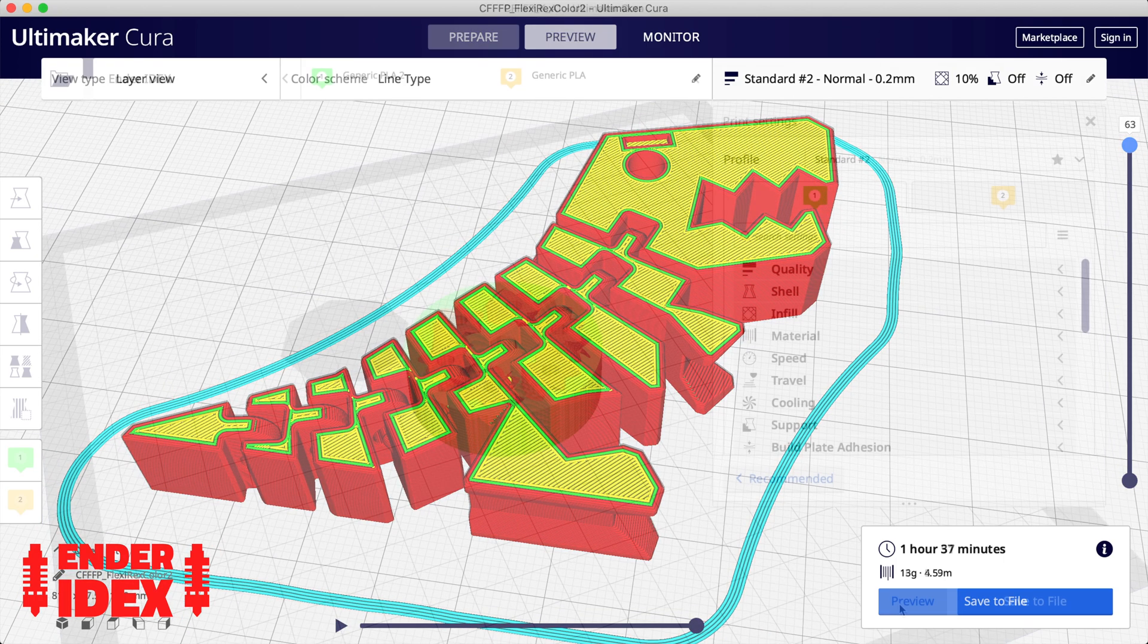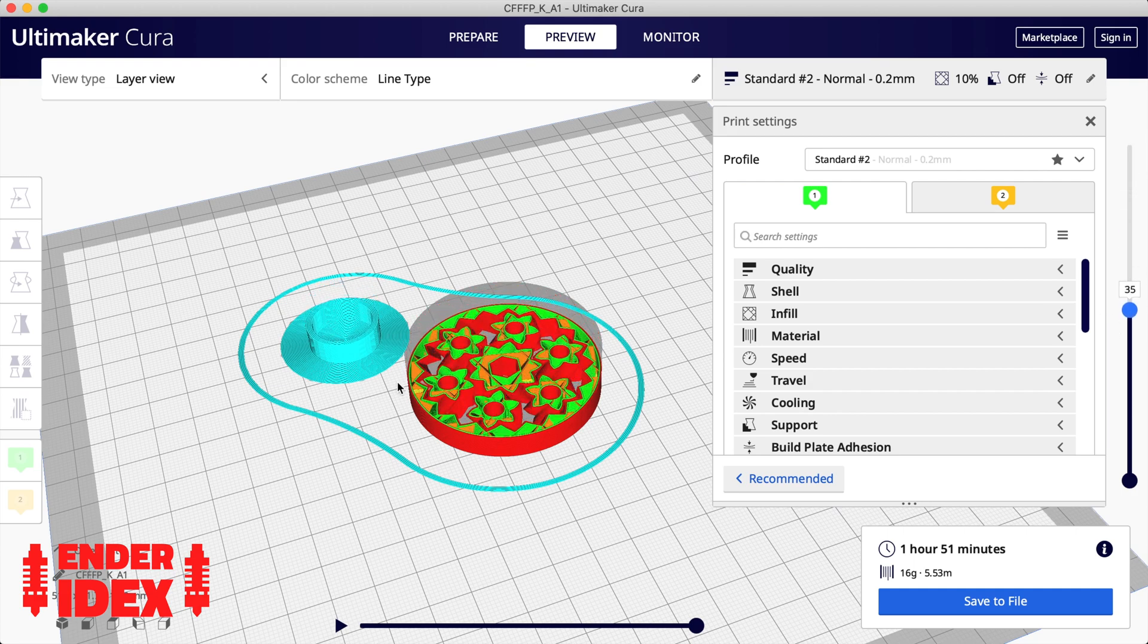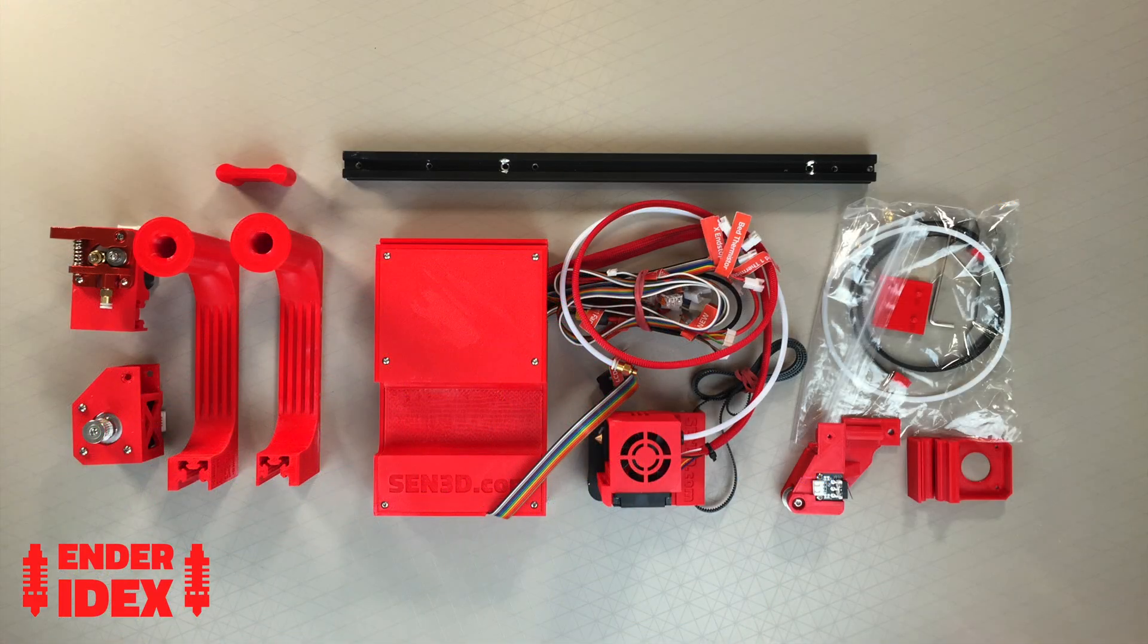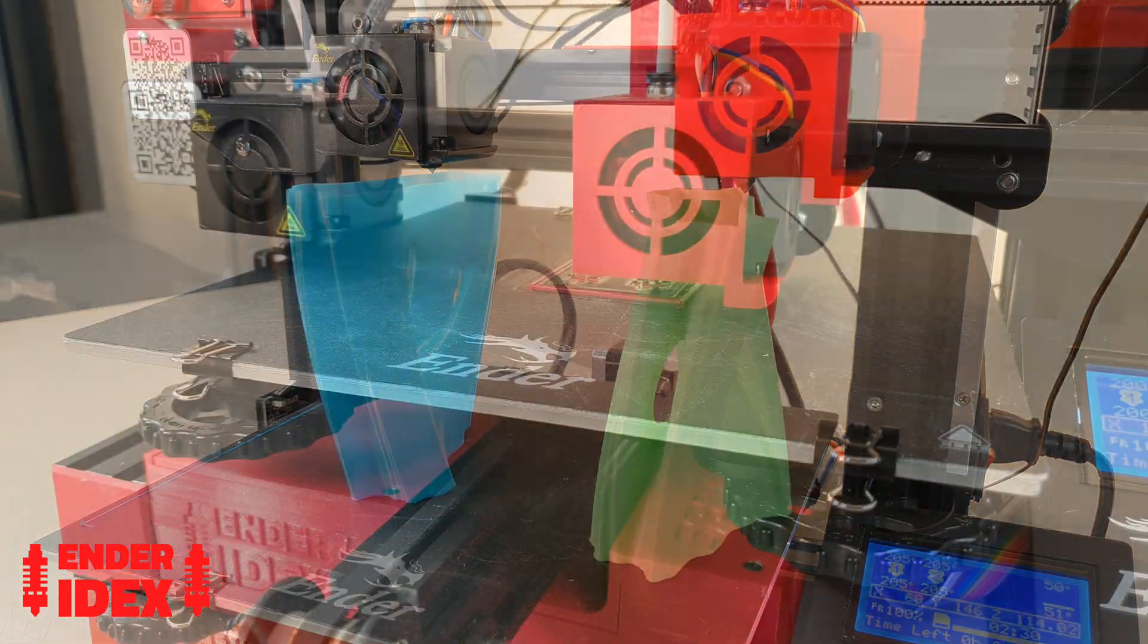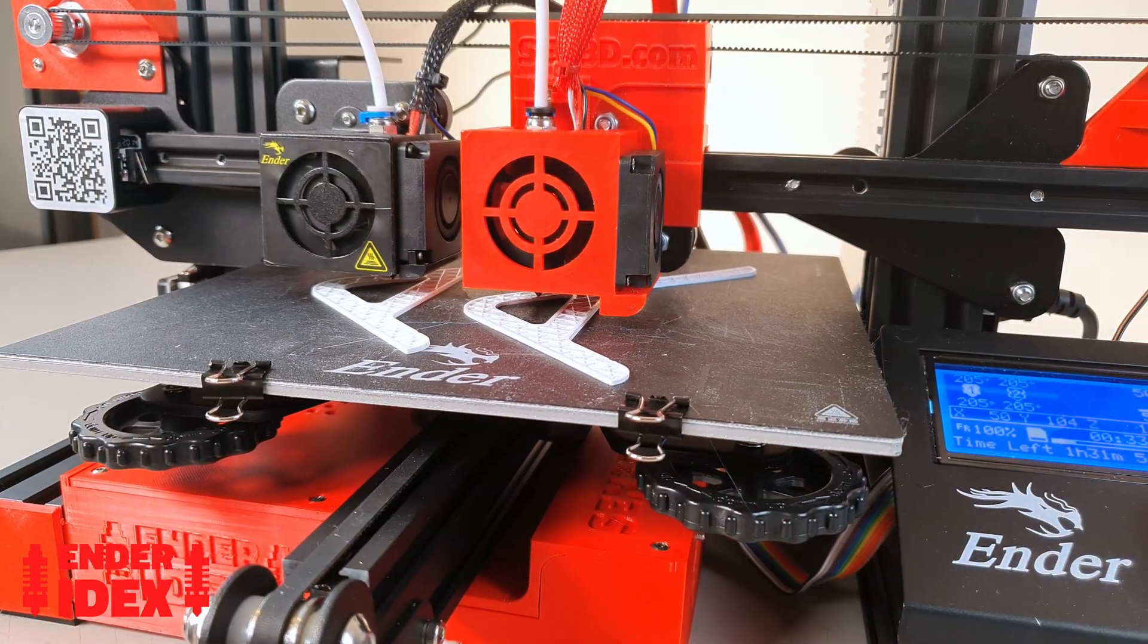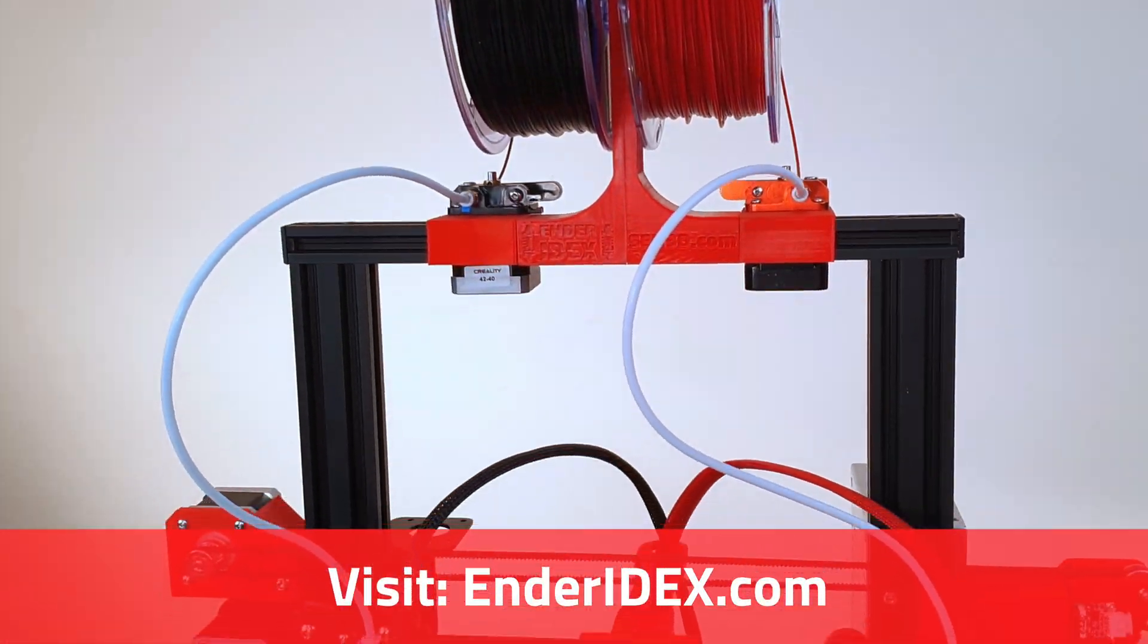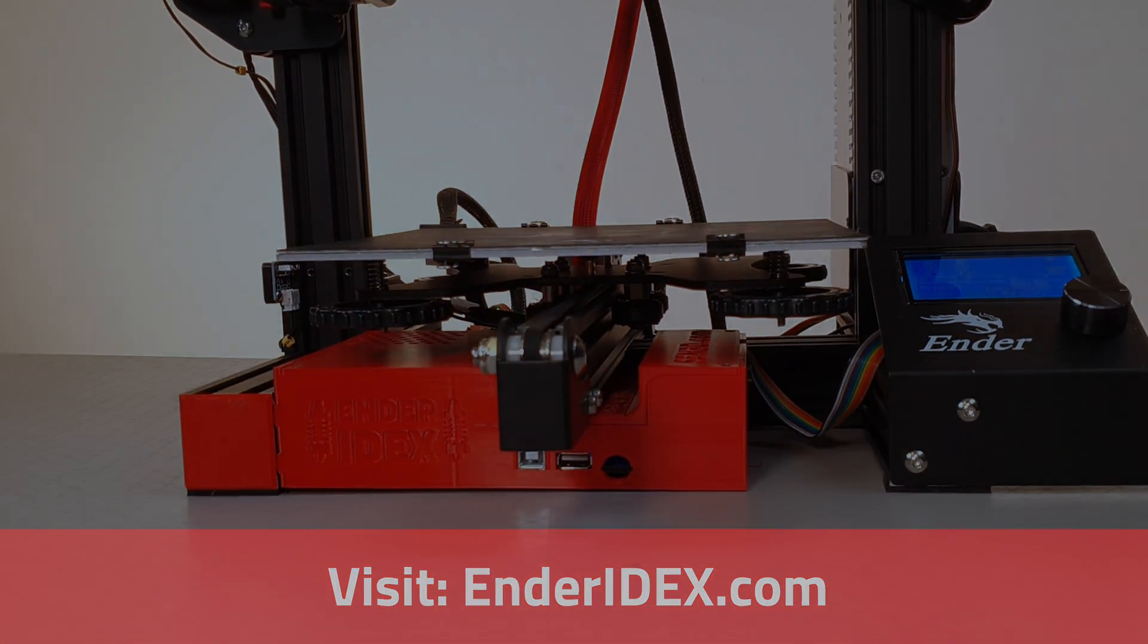Hopefully this has given you the tools you need to start IDEX slicing in Cura. As with everything in 3D printing, it's good to experiment and discover what works best for you. Also, if you want to start IDEX printing, take a look at my Ender IDEX kit. It enables anyone with an Ender 3 to add a second independent extruder with ease. To find out more about what the kit can do, just visit enderidex.com. Thanks for watching and happy printing!